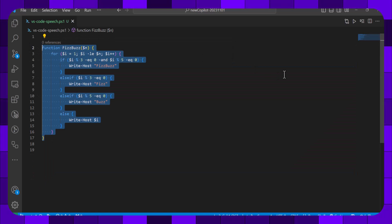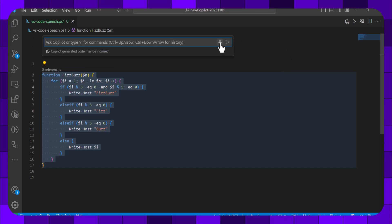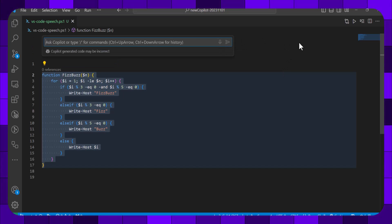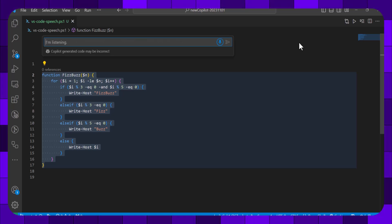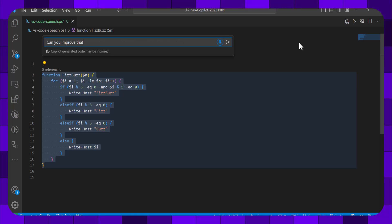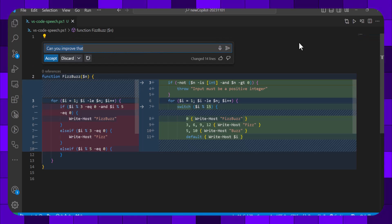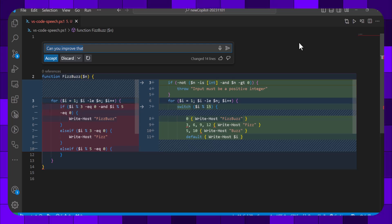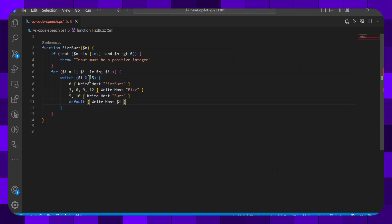We'll select it all and use speech again. Can you improve that? And let's accept it.